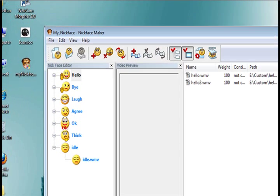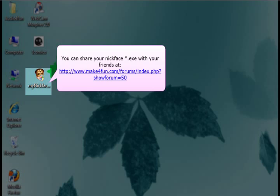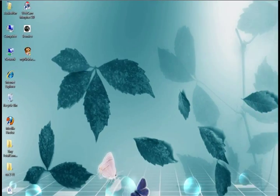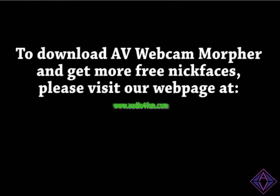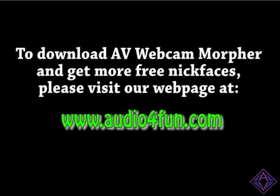And there it is. You can give this to your friends. Or you can use our forums at www.makeforfun.com. We've got a whole section there set up for nickfaces. And that's it. To date, download AV Webcam Morpher. You can grab it from www.audioforfun.com. Hope you've enjoyed this and see you again soon. Bye.